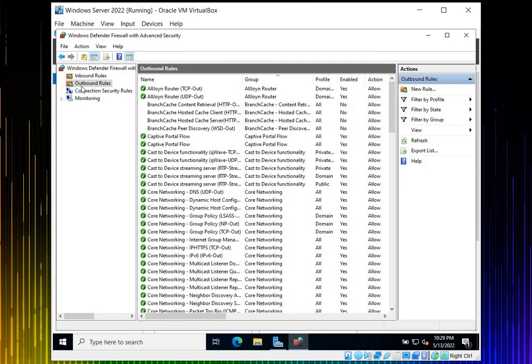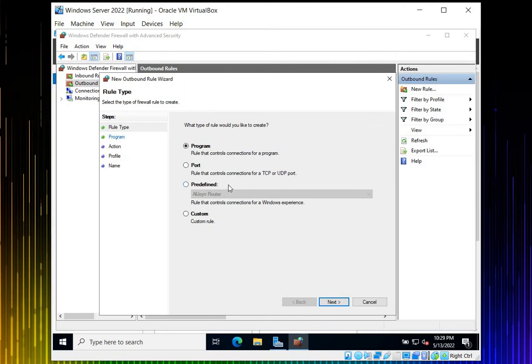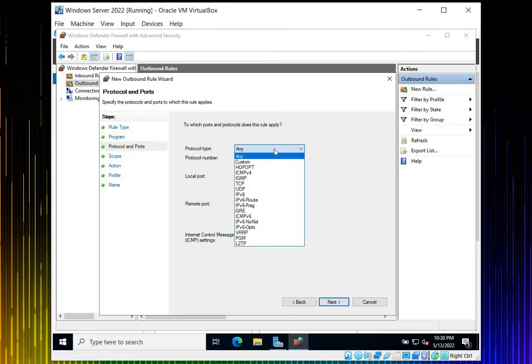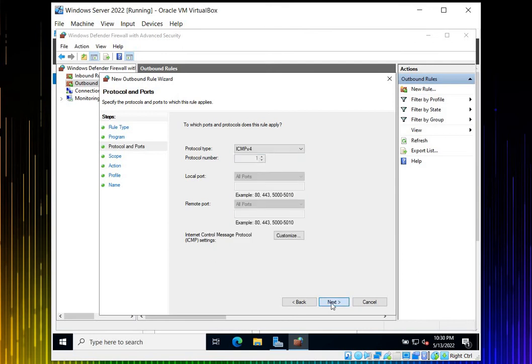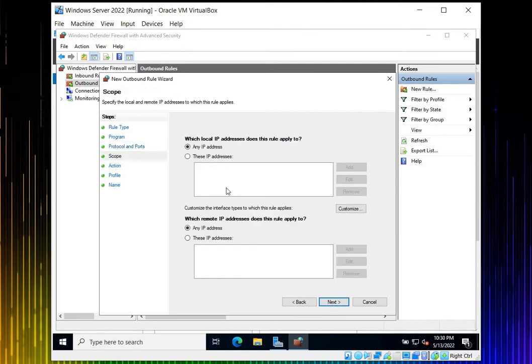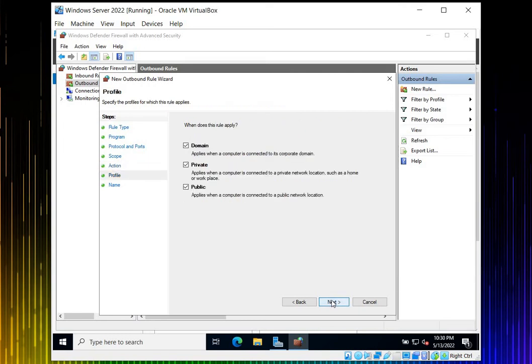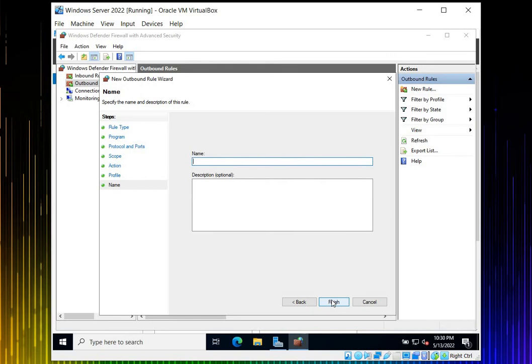Let's click another rule for outbound. We can select program, but if you remember we made a custom. Click Custom, then Next. Select All Programs. You don't have to click Any. Select ICMP version 4, then Next. I don't want to specify a range or specific IP. Click Next. Do you want to block? No, I want to allow anyone to access or ping this server. Remember this is ICMP only for echo.